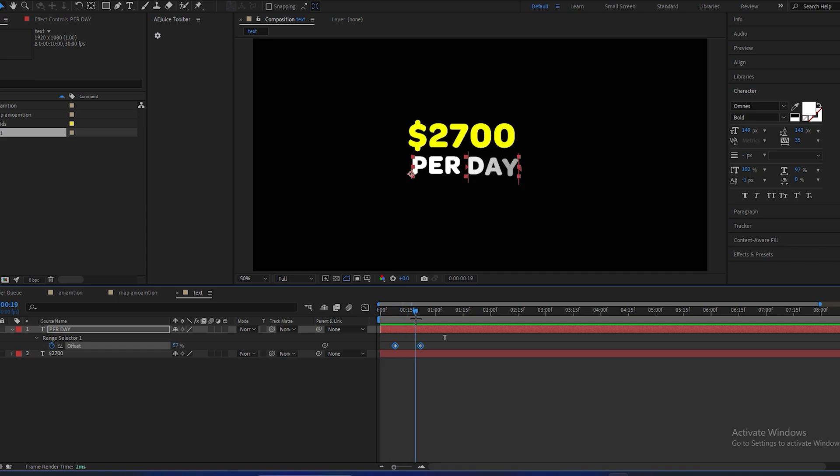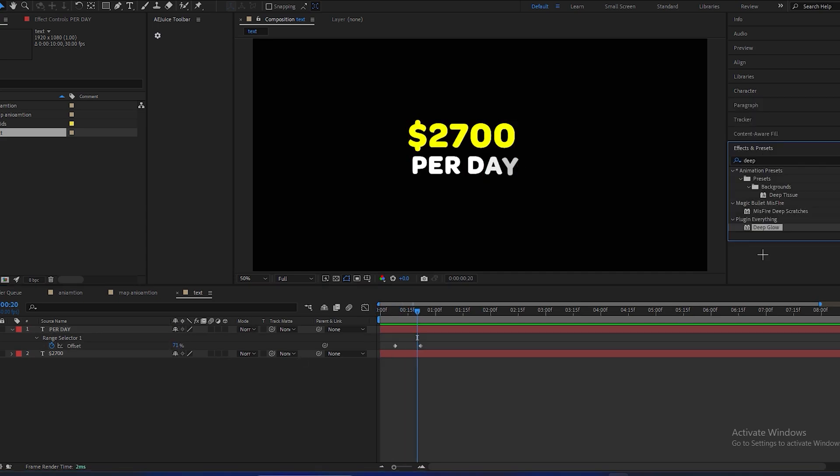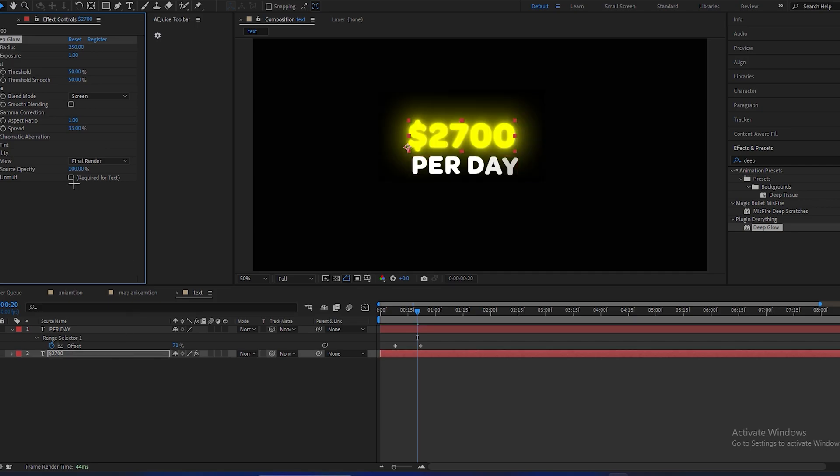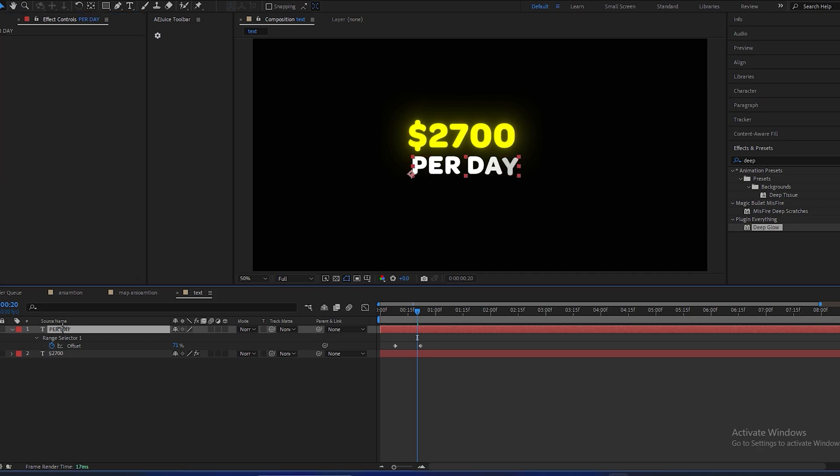And we will add some deep glow to make this effect look good. Exposure will be 0.43. Copy this deep glow, paste on this.